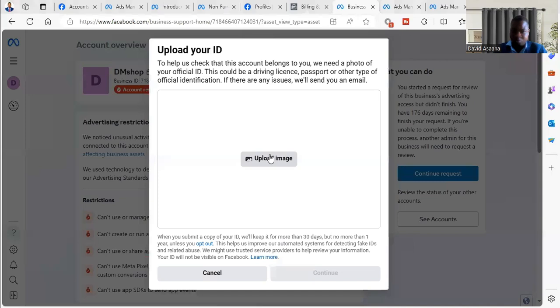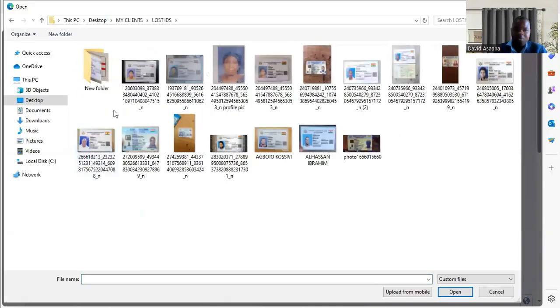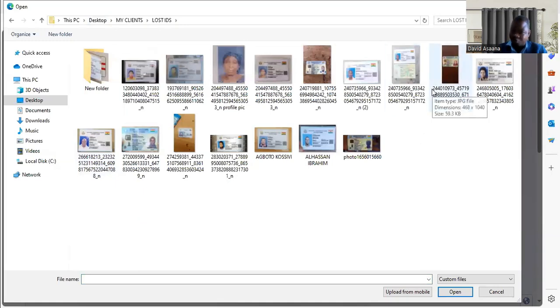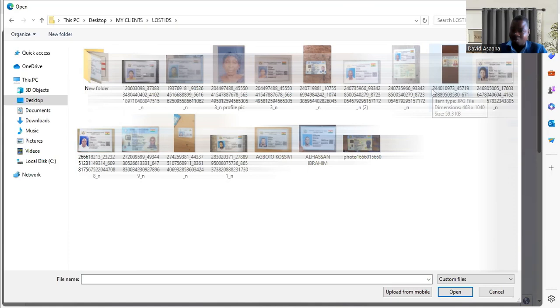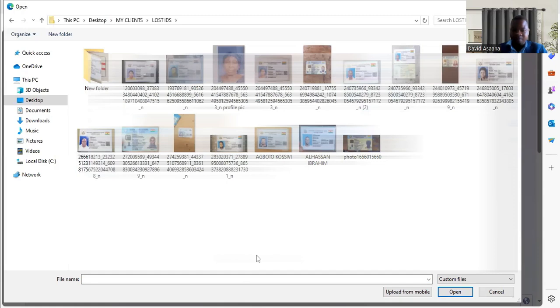They will ask you to upload your ID card. Go to the ID card, make sure you get an ID card that has your real name, your first and last name on it as is on your Facebook account. Your first and last name now on your Facebook account.